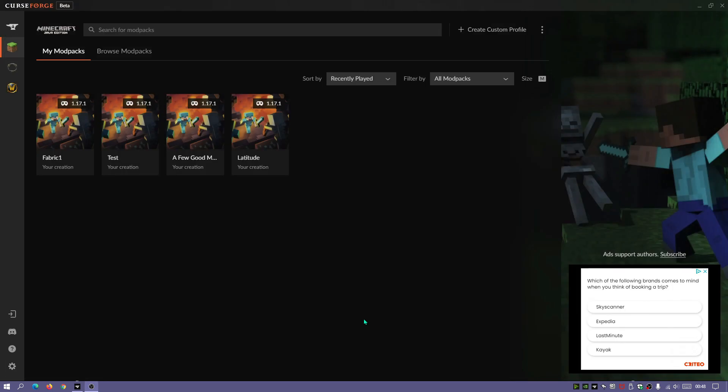I am running an instance in the CurseForge client as you guys can see. I'm going to show you guys how to install Optifine for the CurseForge client, and then I'm also going to show you guys how to install Optifine onto GD Launcher, which is another launcher that I like to use.